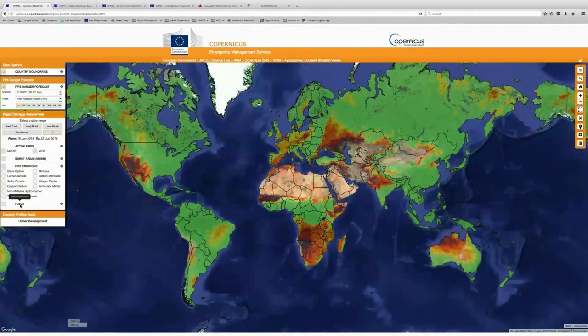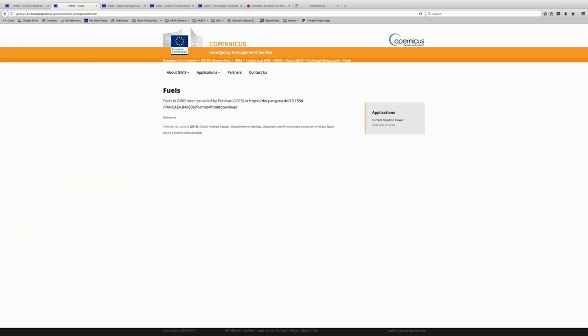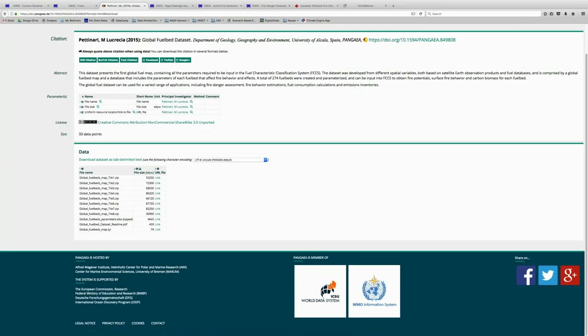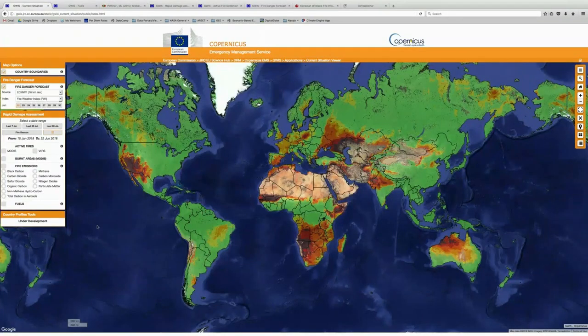We also can view fire emissions, and you can take a look at some different types of fire emissions, whether it be black carbon, carbon dioxide, or particulate matter, which is a really commonly used metric. And then finally, the fuels layer shows a layer developed in 2015 from a paper that identifies all of the vegetation and also incorporates the fuel bed.